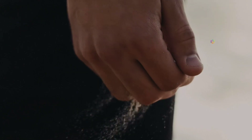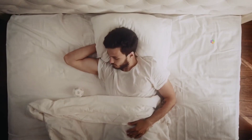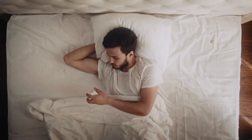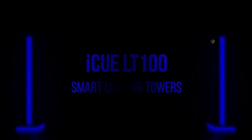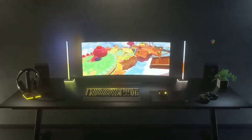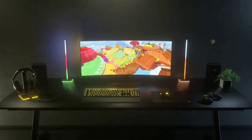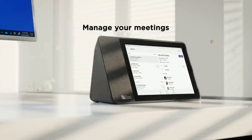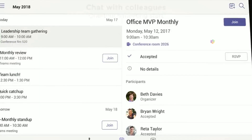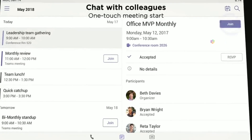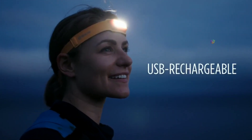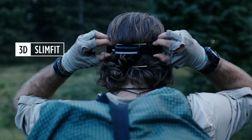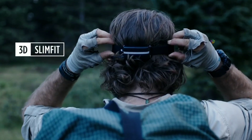Hi friends, today we are going to introduce some smart gadgets. These smart gadgets are very useful to you, so you can control them. If you want to start watching these gadgets, you can start the video. If you want to subscribe to our channel, please press the bell icon. So the video will continue.